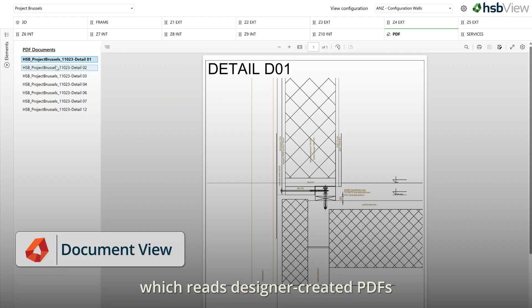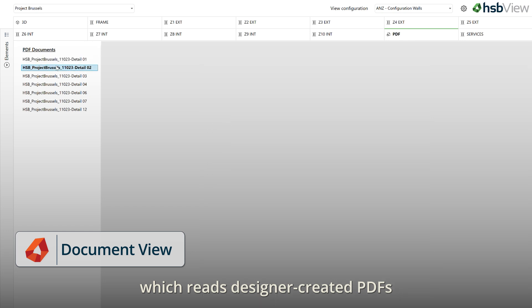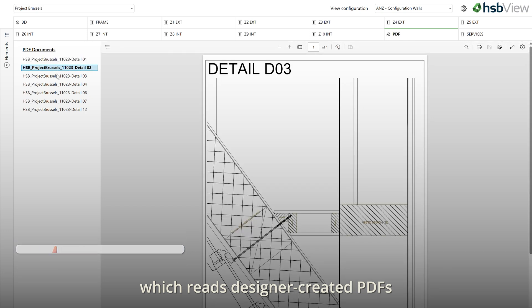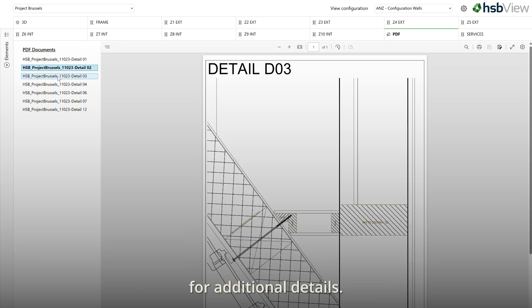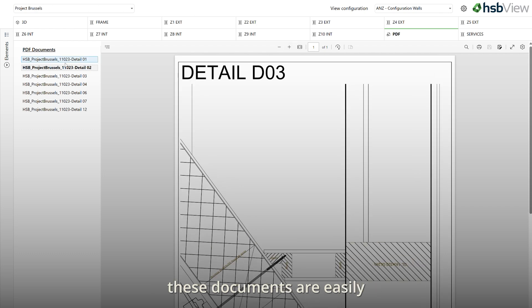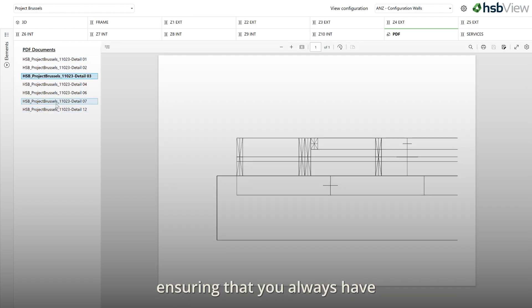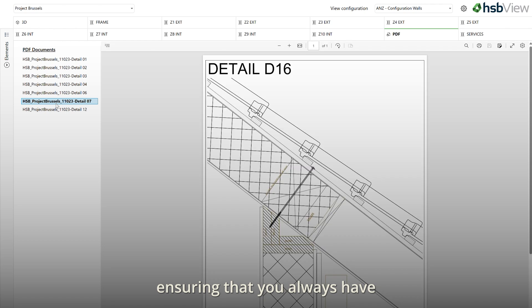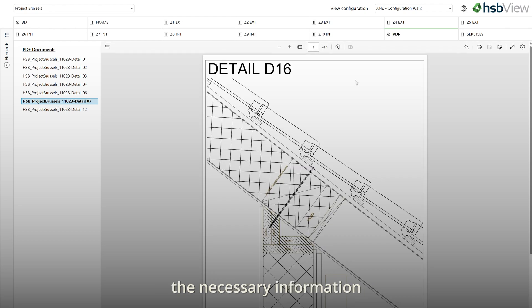The last part is the document view, which reads the designer-created PDFs for additional details. When stored in the project folder, these documents are easily accessible through HSBview, ensuring that you always have the necessary information at your fingertips.